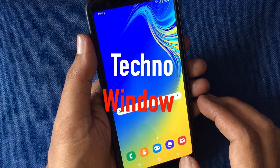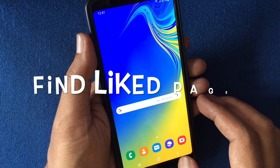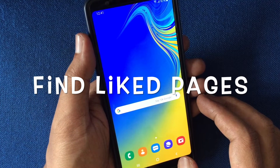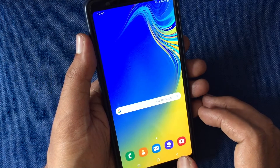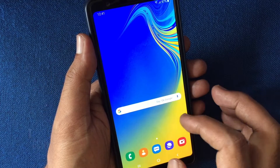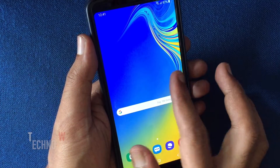Hello viewers, today I'd like to show you how to find liked pages on Facebook using an Android phone. Let's have a look.